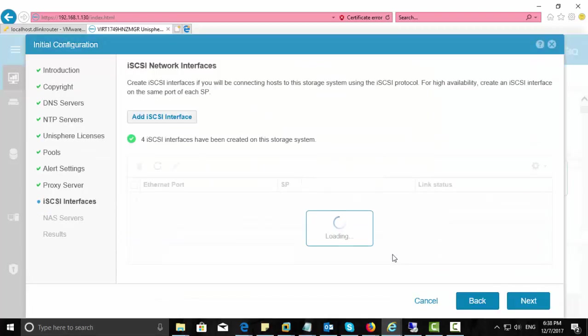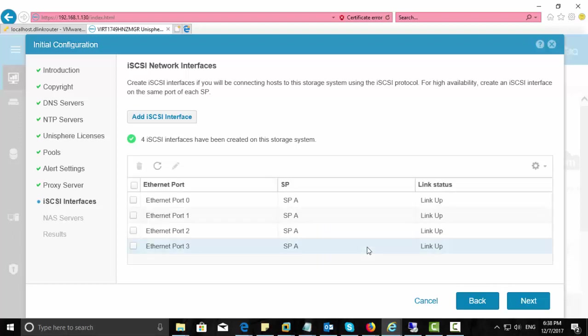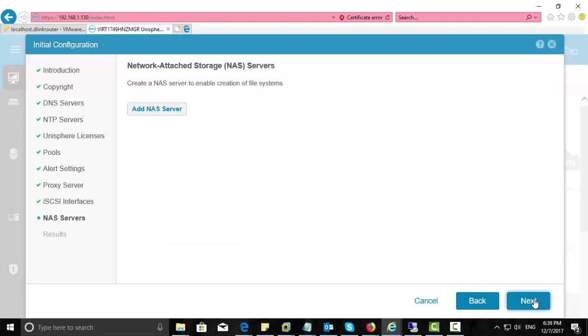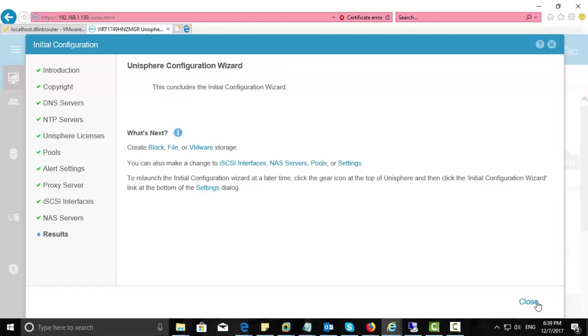So once you complete all four ports configuration for this iSCSI interface, everything will be listed here. Click next. Here, network attached storage servers. I am not going to create any NAS server for this one. Click next and complete the wizard.